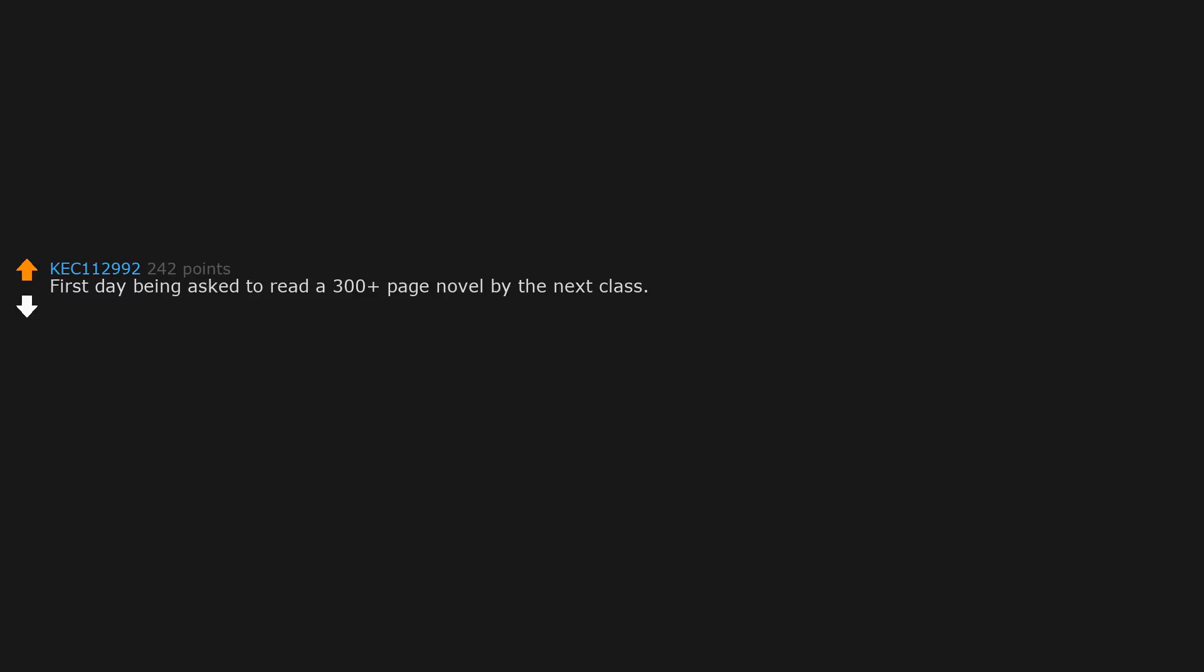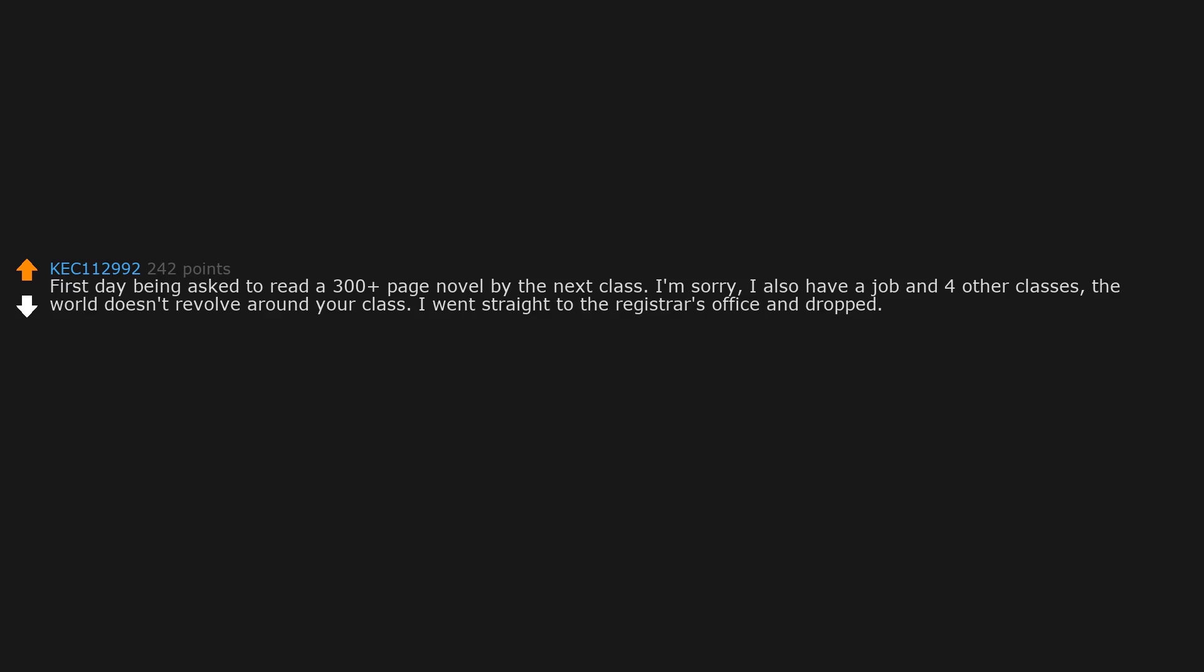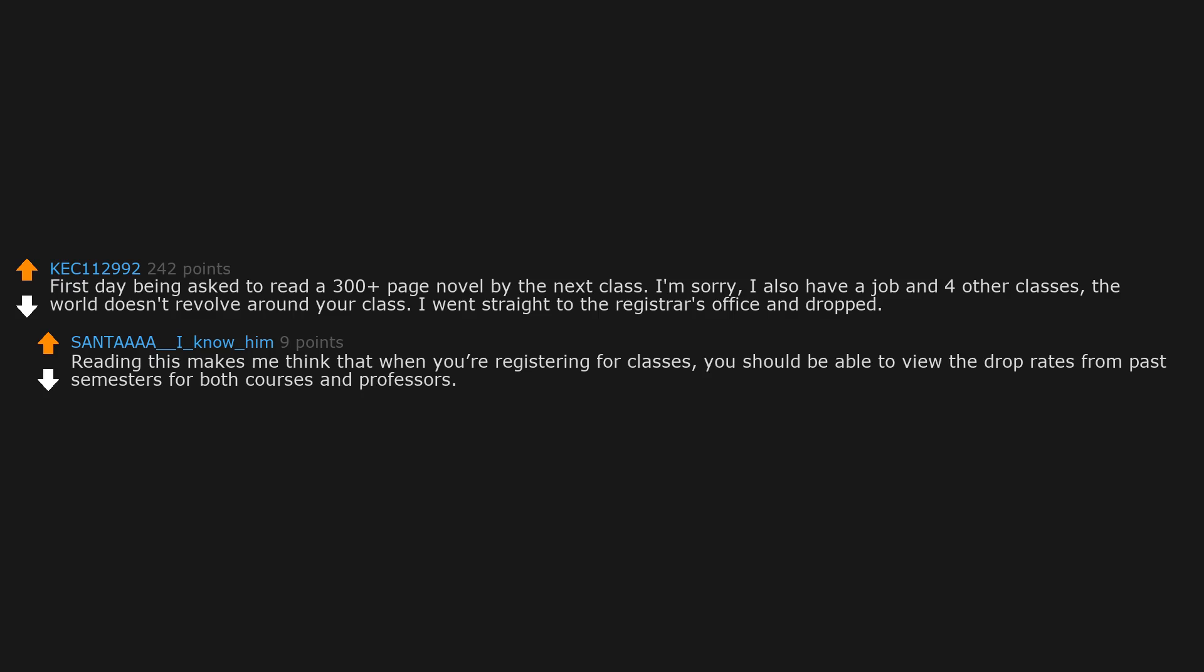First day being asked to read a 300 plus page novel by the next class. I'm sorry, I also have a job and four other classes. The world doesn't revolve around your class. I went straight to the registrar's office and dropped. Reading this makes me think that when you're registering for classes, you should be able to view the drop rates from past semesters for both courses and professors.